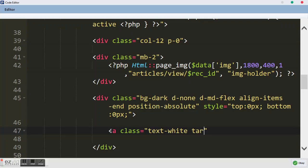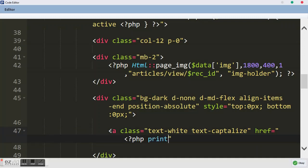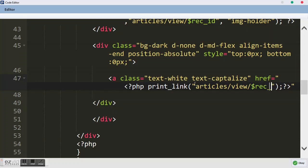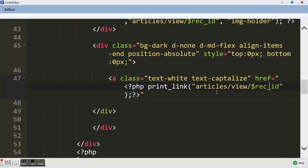We want text-capitalize so the first letter of each word will be in capital. Another thing we want to do is the href - as I told you about PHP print_link, make sure you checked that video I added before this one. It's about how to use this PHP function. We want to print the link - we want to go to articles, and inside articles we want to locate the view page, and we want to link to the record with this particular record ID. So we say articles, view, record_id. After that we close our anchor tag.